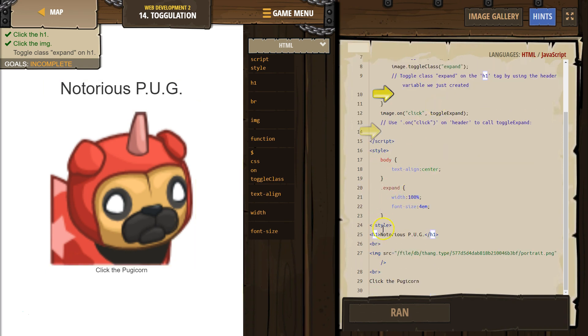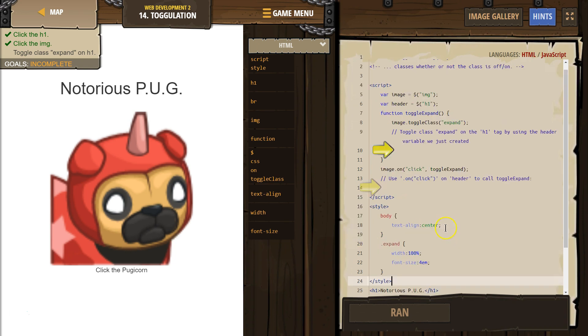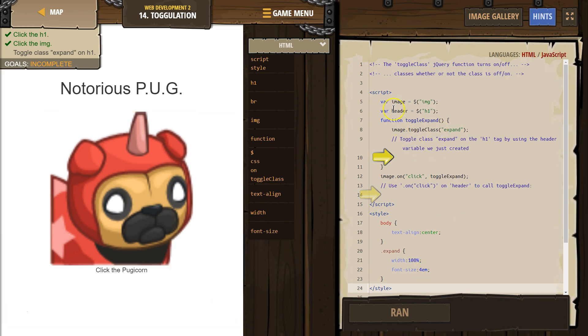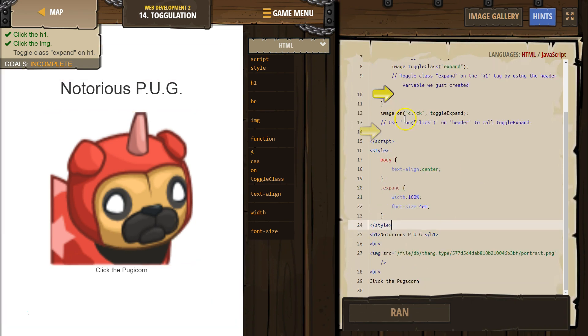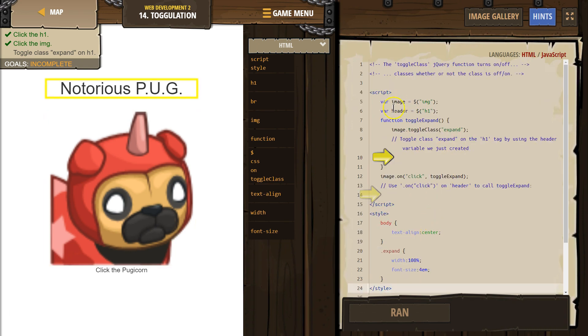So I'm going to scroll down. Beneath styles, the HTML. H1. Ah, notorious P-U-G. That's what it's referencing.